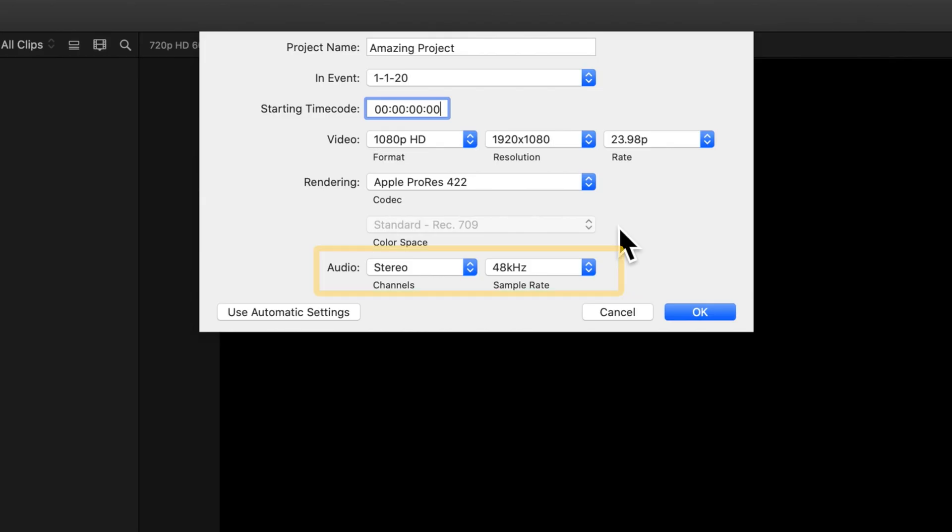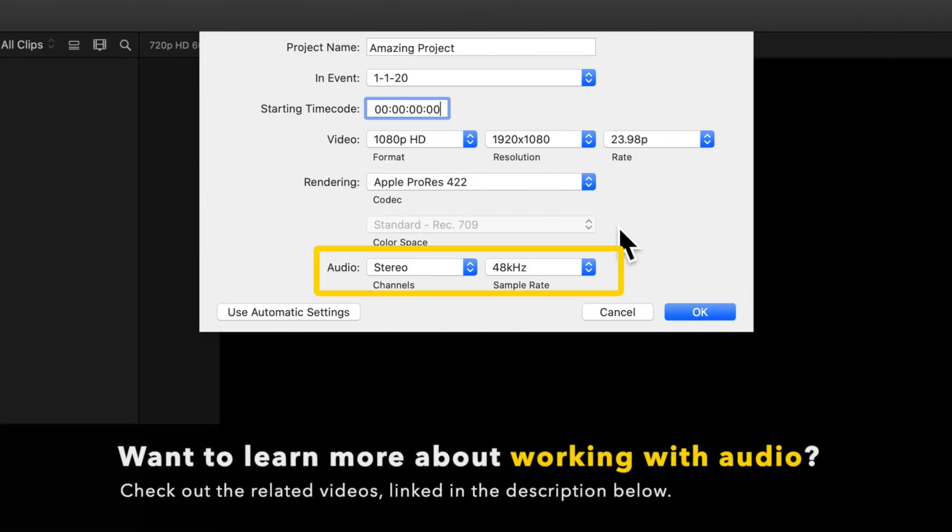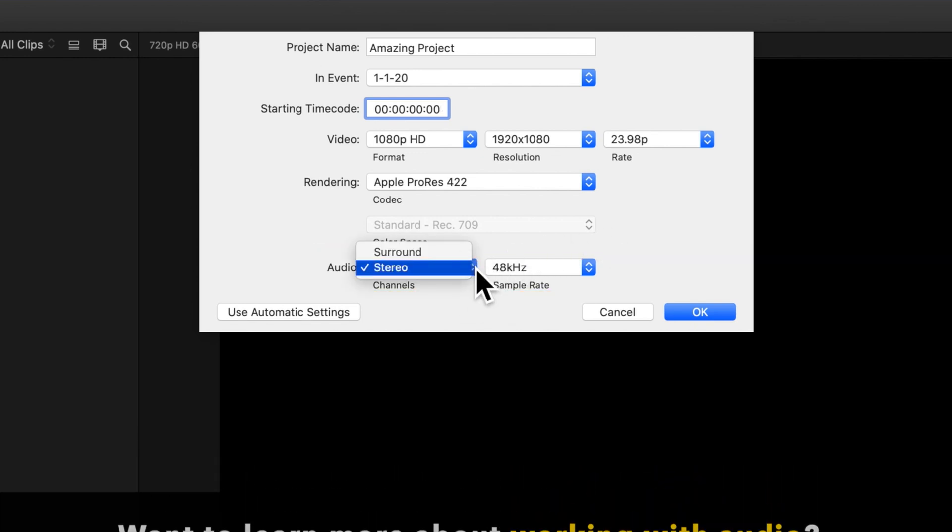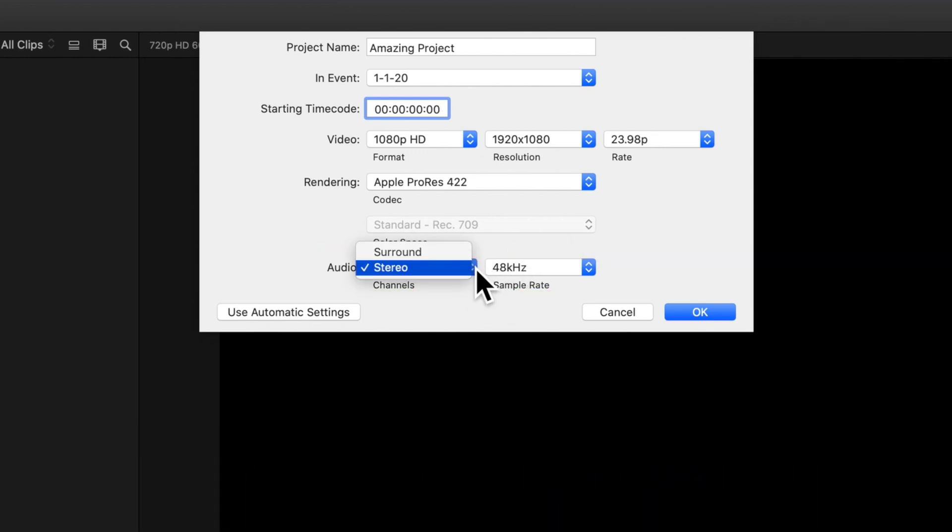Now let's check out the audio section. For channels, you can choose to present the audio as surround sound or as stereo.